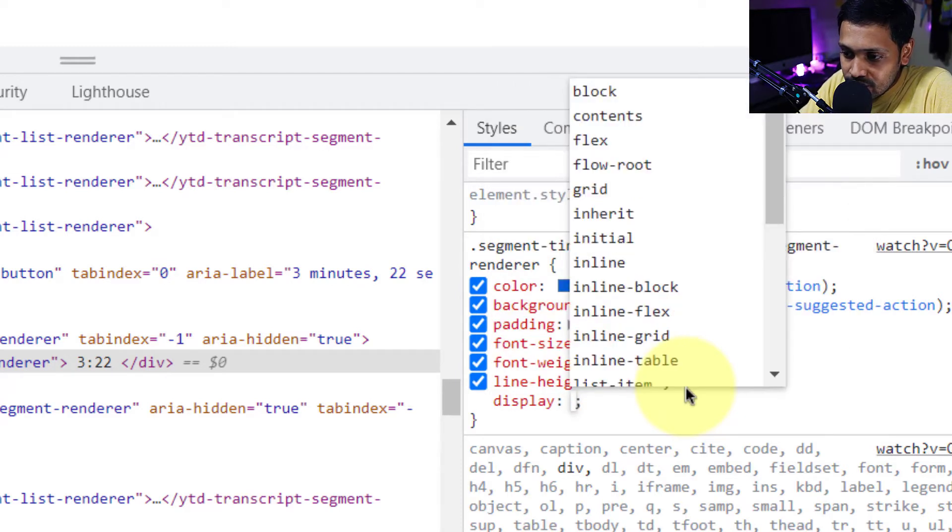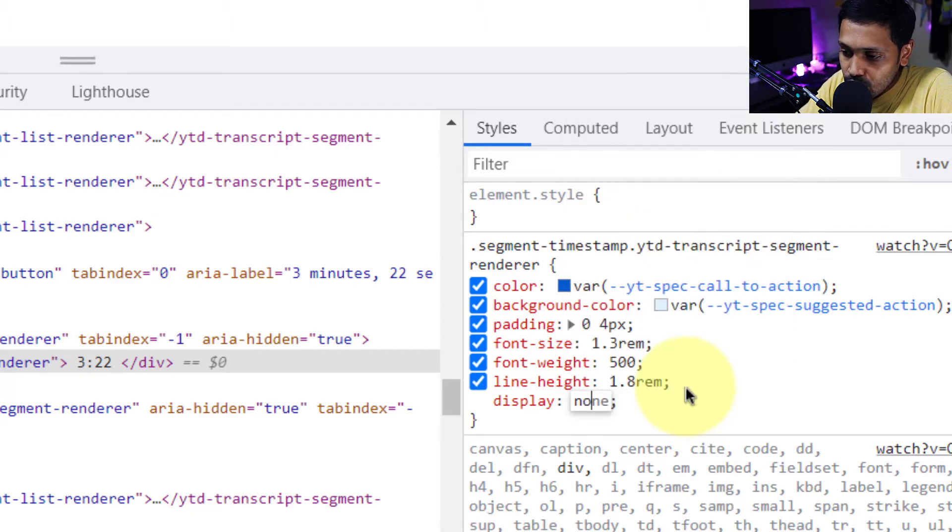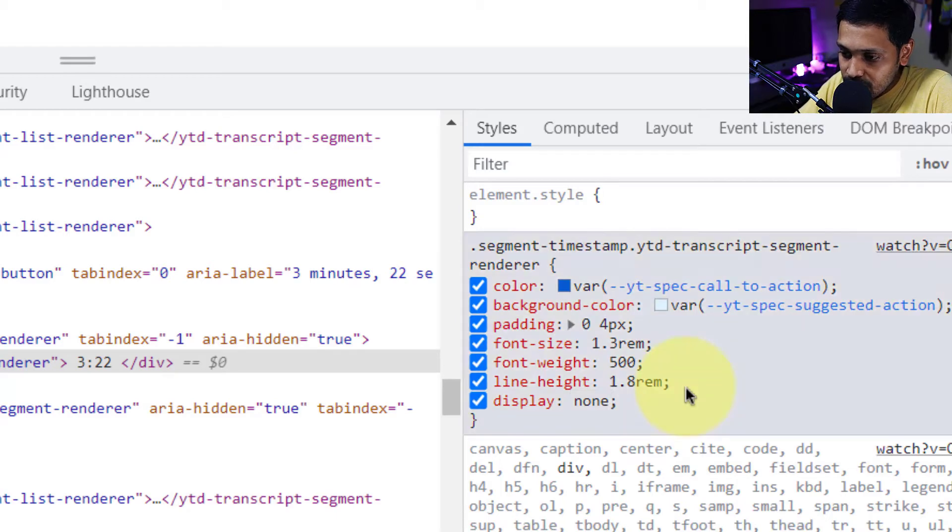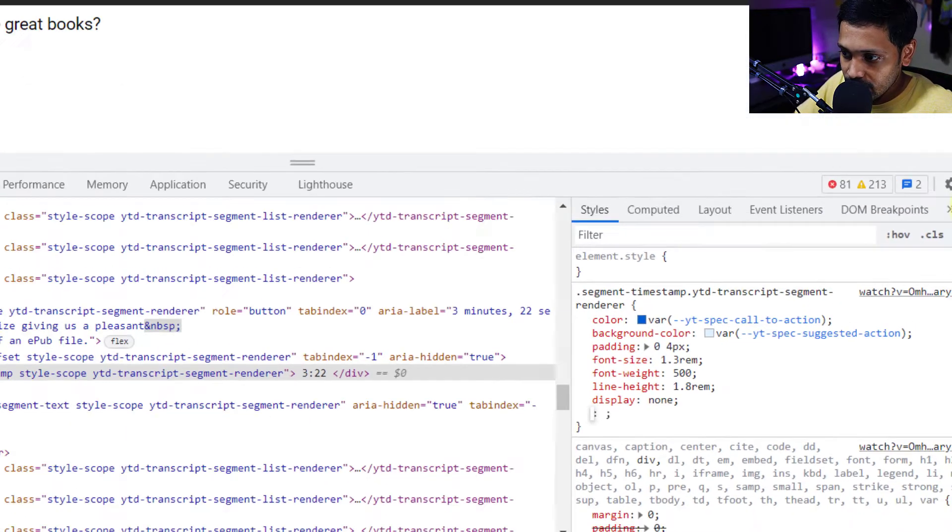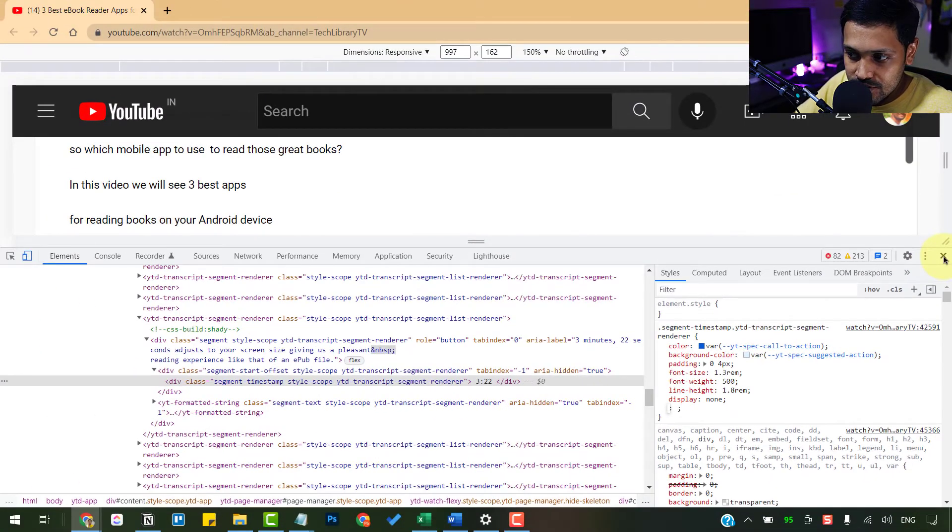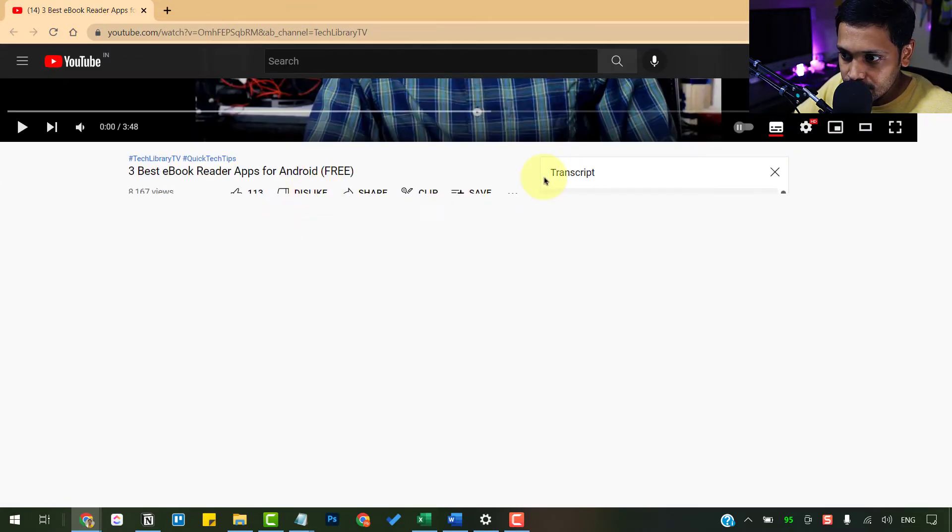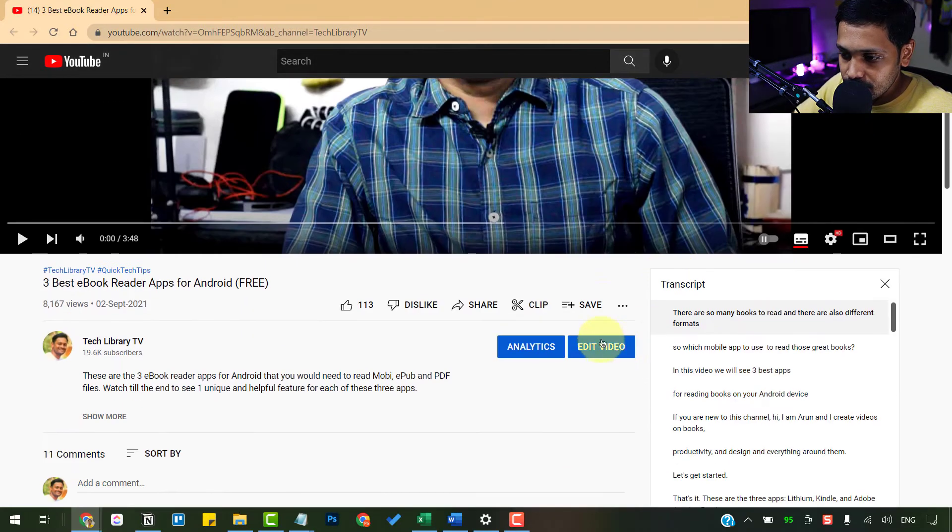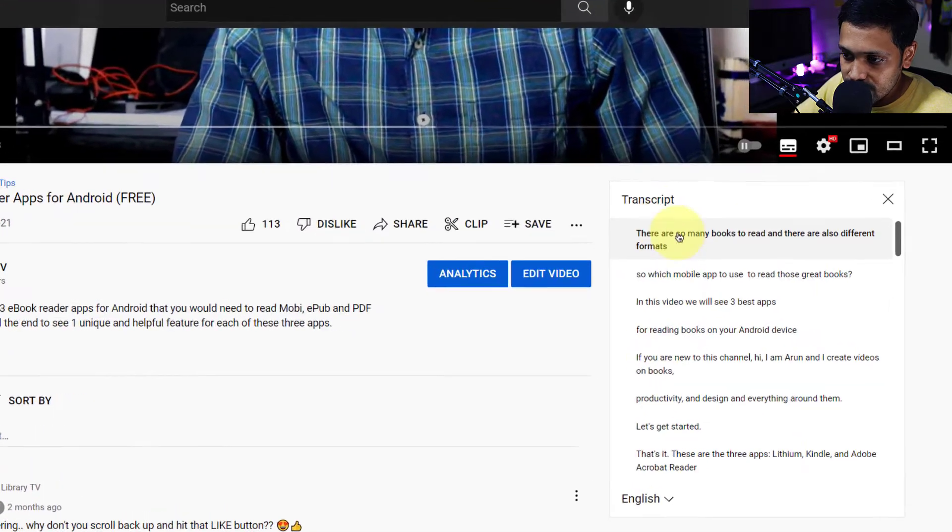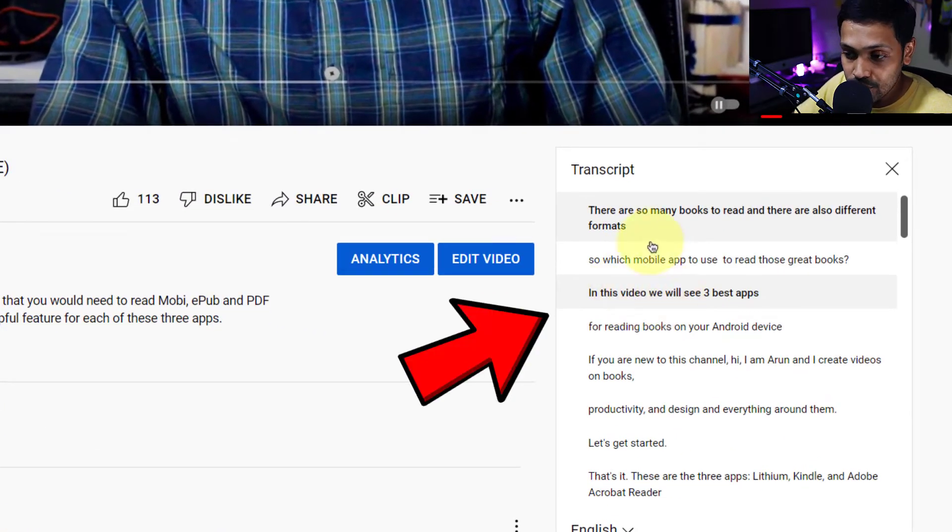which will create this particular attribute and then type N-O-N-E, none, hit the tab key to get out of this. And let me close this dev tools here and you will see that the timestamps are all gone for good.